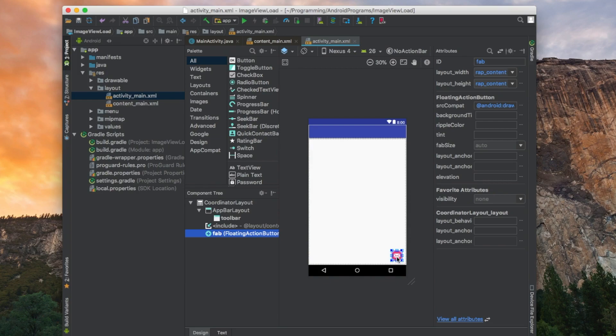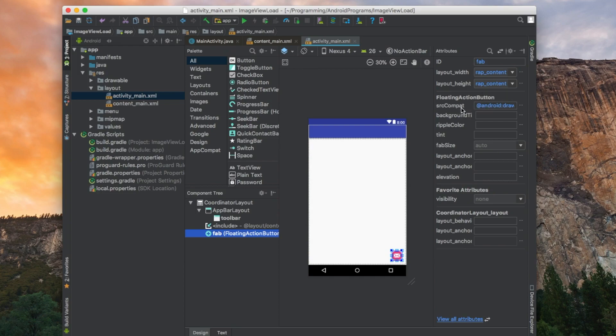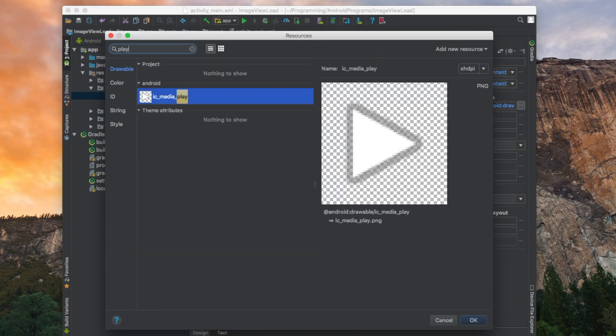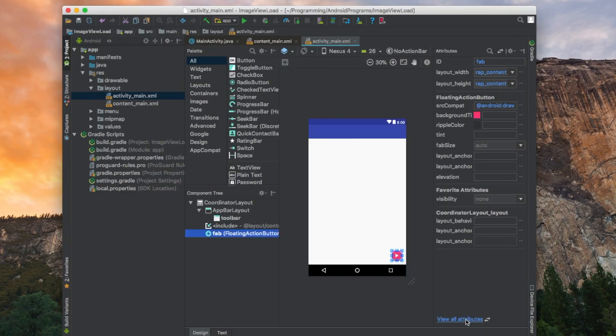As you can see the icon here showing the mail. Well basically our application is not related to mail in any way, so we need to modify our icon to be something else. We can select over the source, let's say play icon. There is IC media play icon. All right, so now it's a play button.